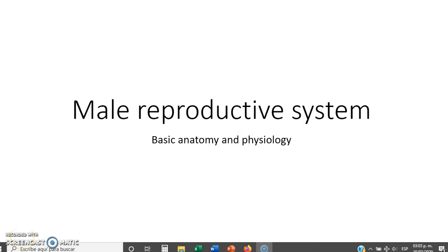Welcome to another video. Today we will see the basic anatomy and physiology of the male and female reproductive system. This is just basic information — if you want to look further into these topics, consult a physician or scientific sources. Please avoid looking up random information on the internet or discussing these topics among students, as you may get wrong information. Let's get started.